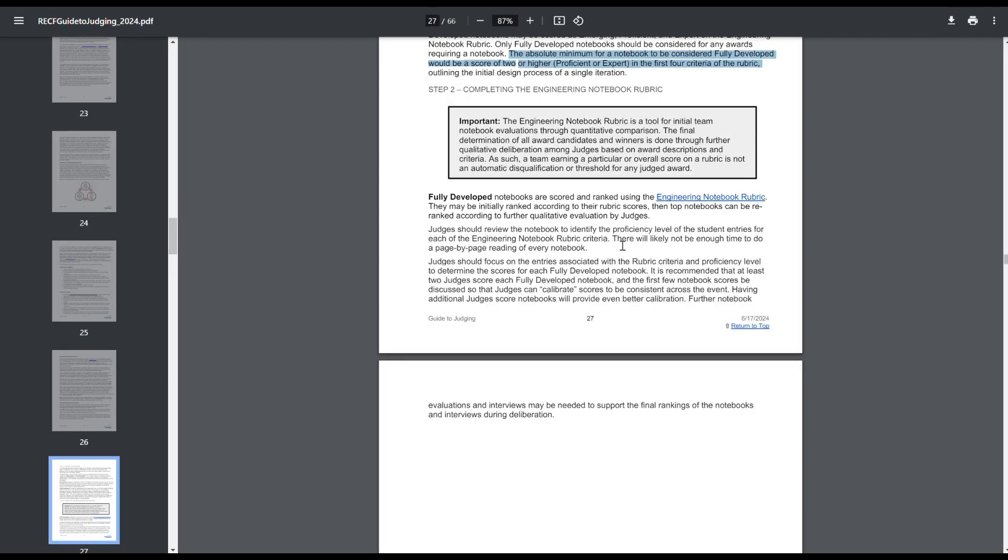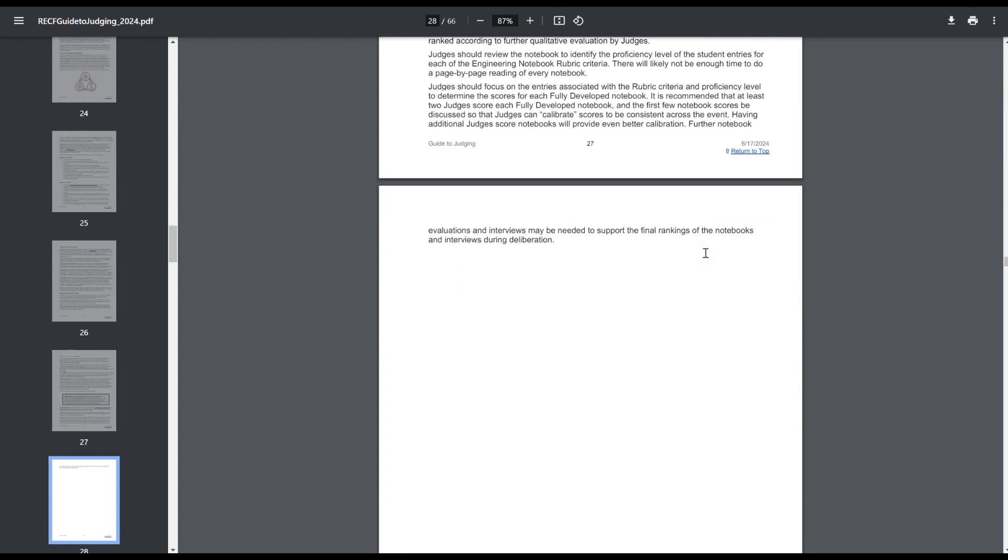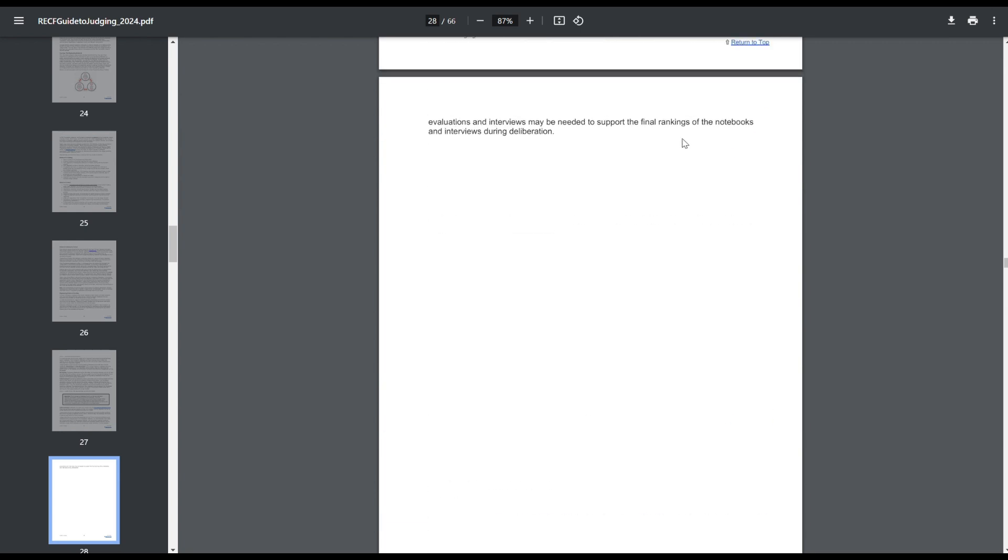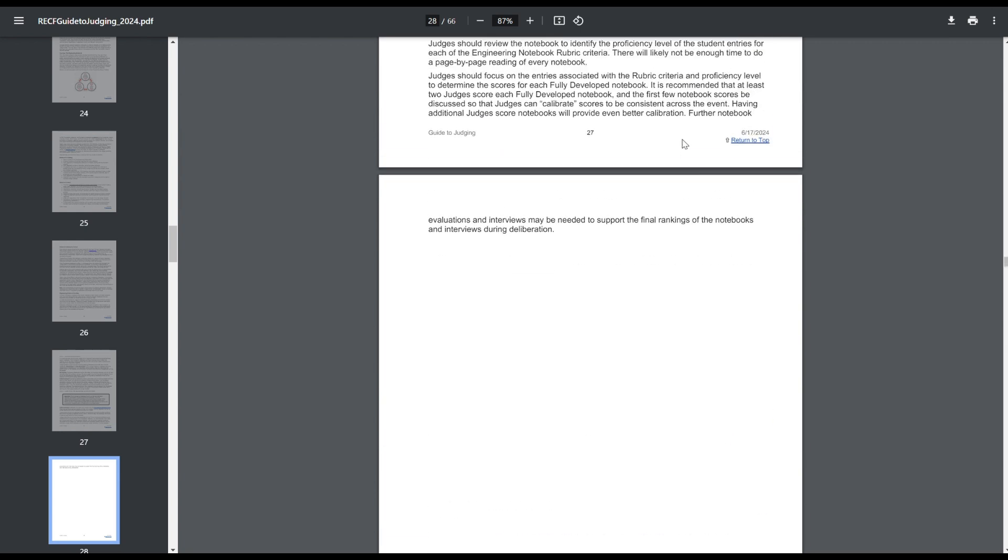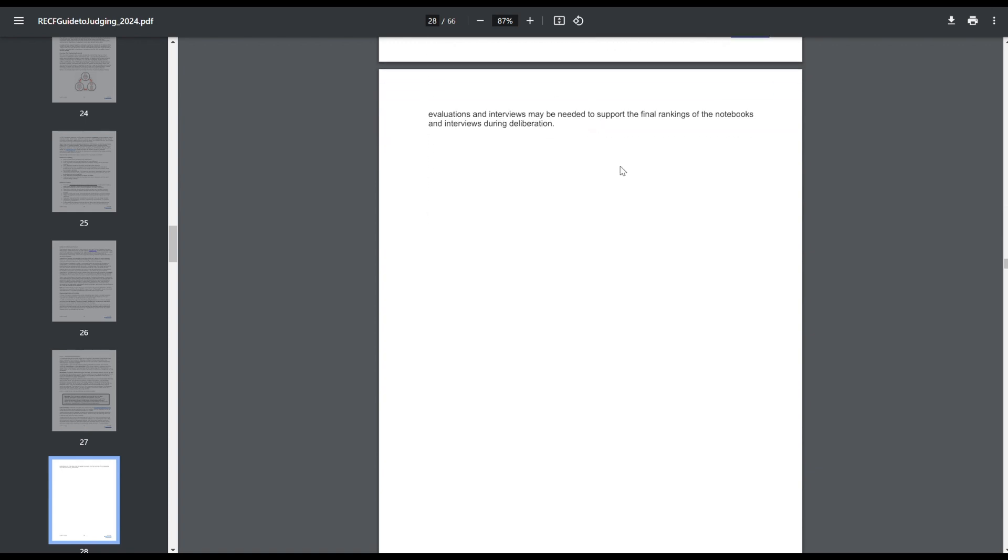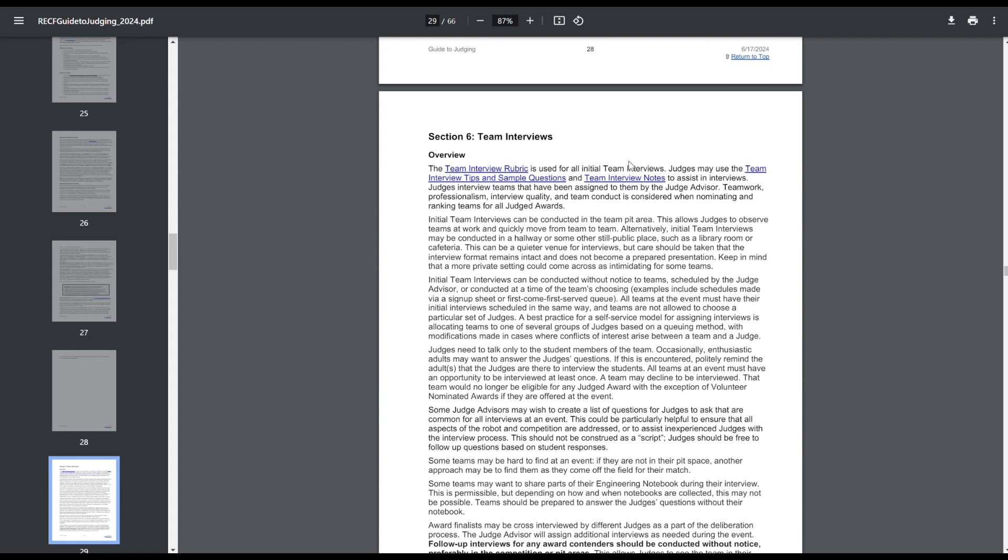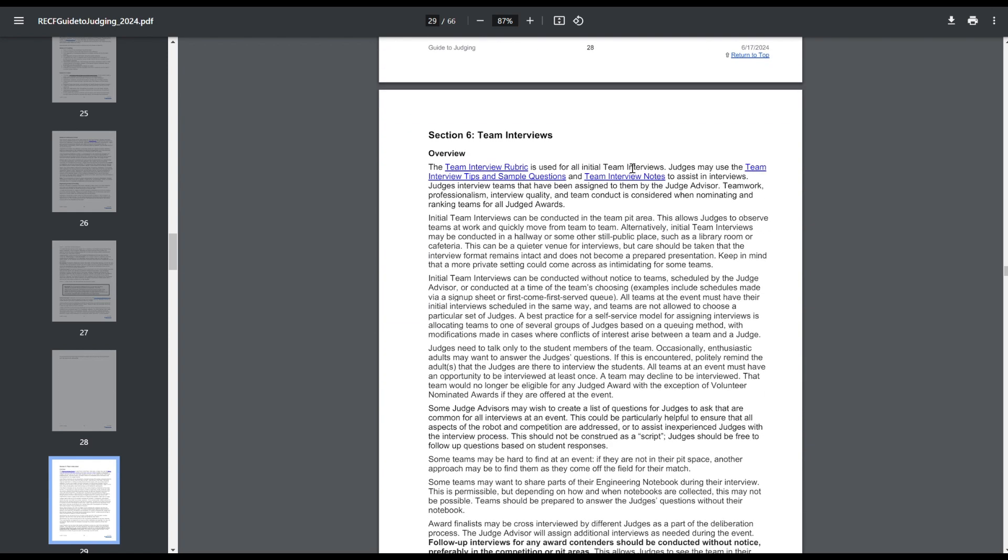And then fully developed notebooks are ranked same as before, except now there's a different rubric. And then you can rearrange them based on qualitative judging after that. And judges should grade the first few notebooks together so that they're all judging on roughly the same page. I like to have at least multiple judges. And it says here, you should have at least two judges grade each fully developed notebook. And I think that's good. You should only be comparing judge scores from the same judges to compare because no judge is going to score the exact same.